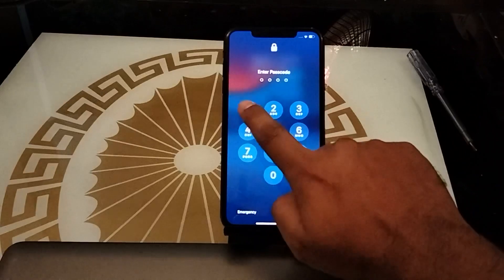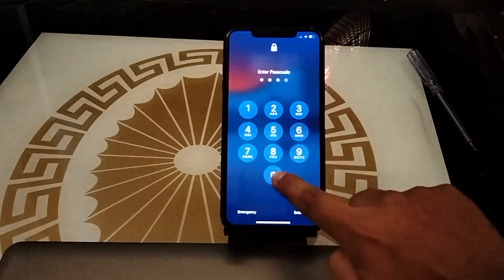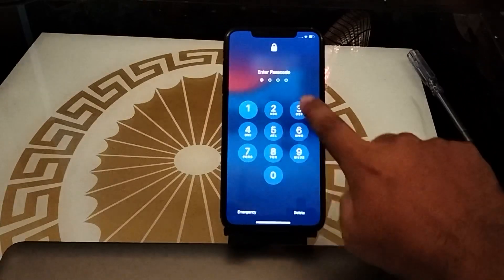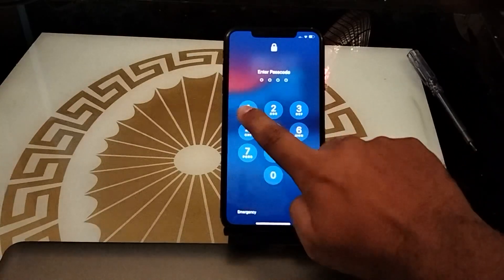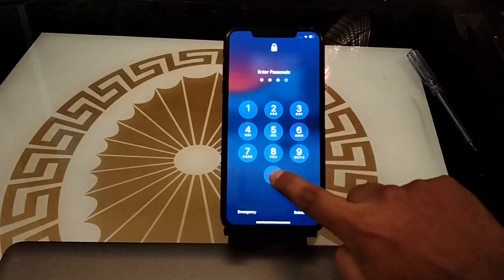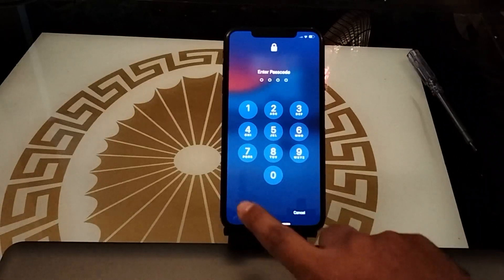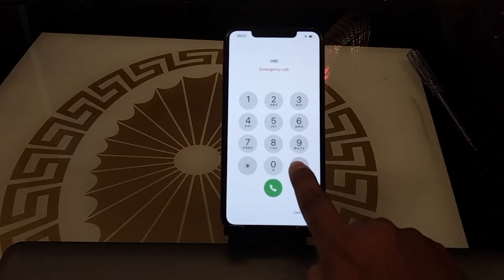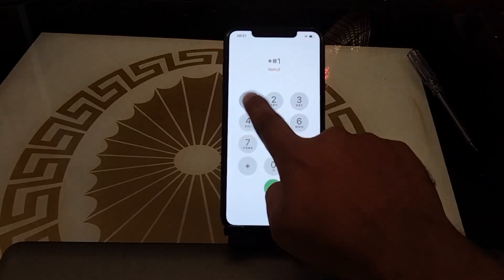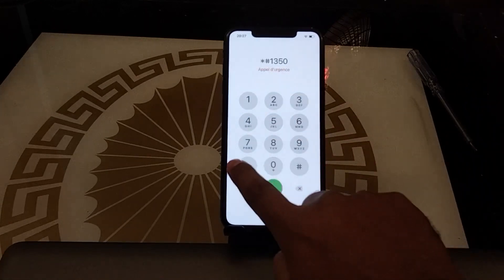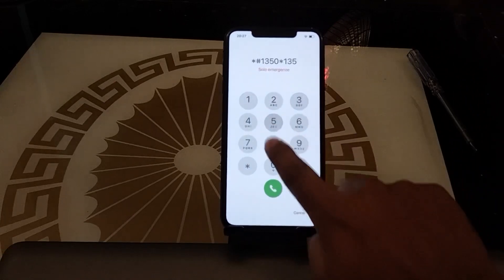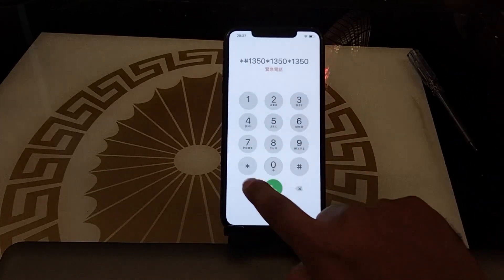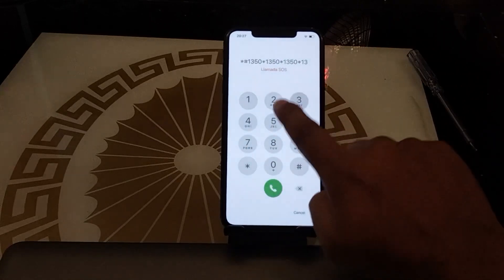Firstly, enter four digits wrong PIN on iPhone: 1350, 1350, 1350, and last time 350. Then tap on Emergency, and enter: star 1350 star 1350 star 1350, and last time star 1 3.